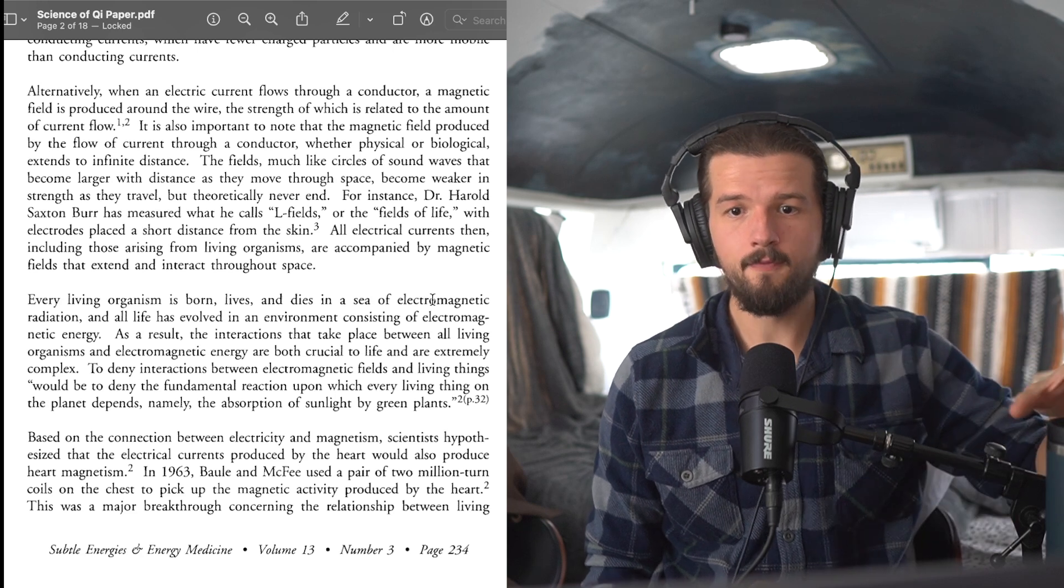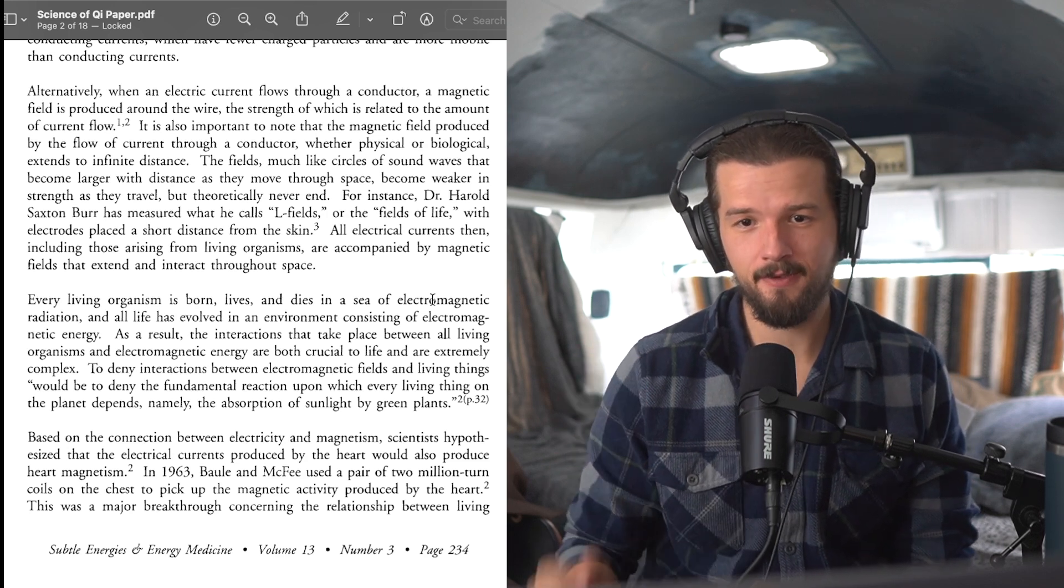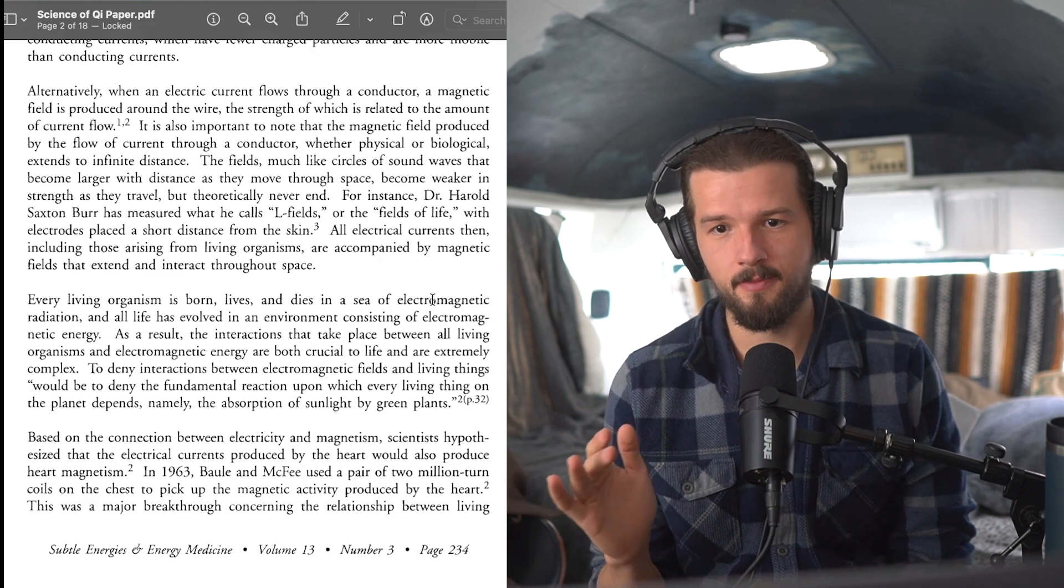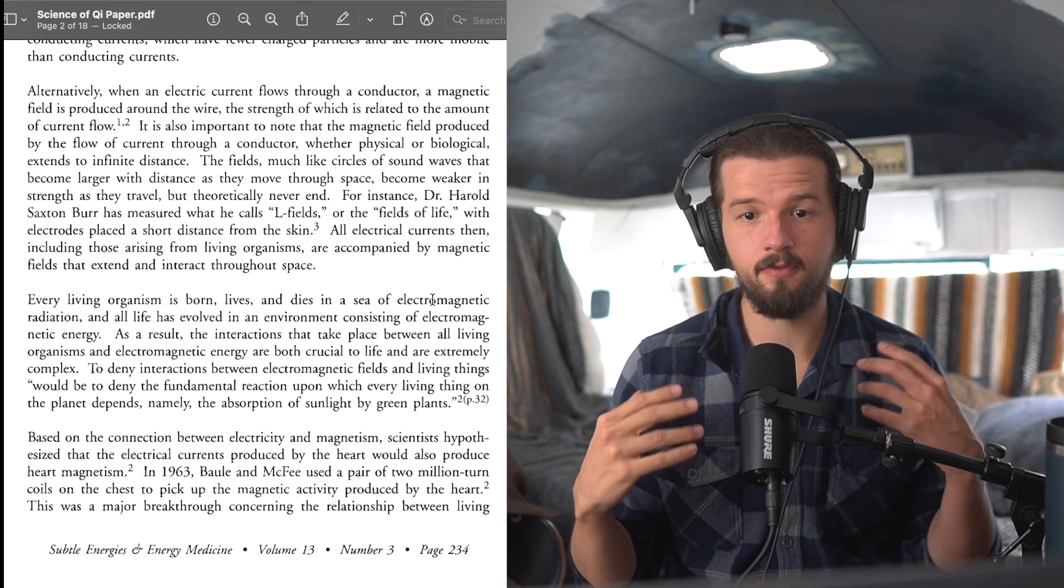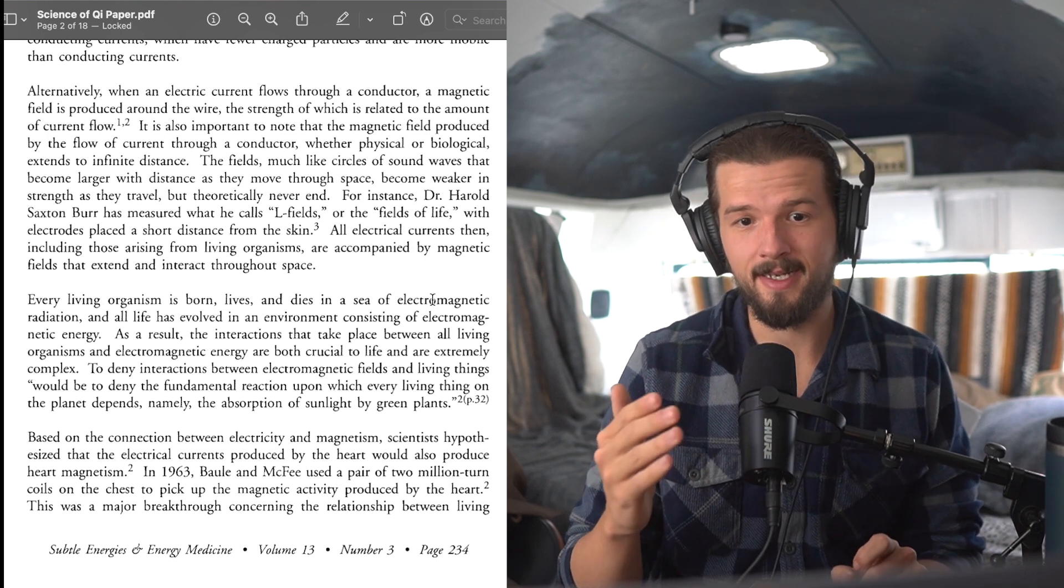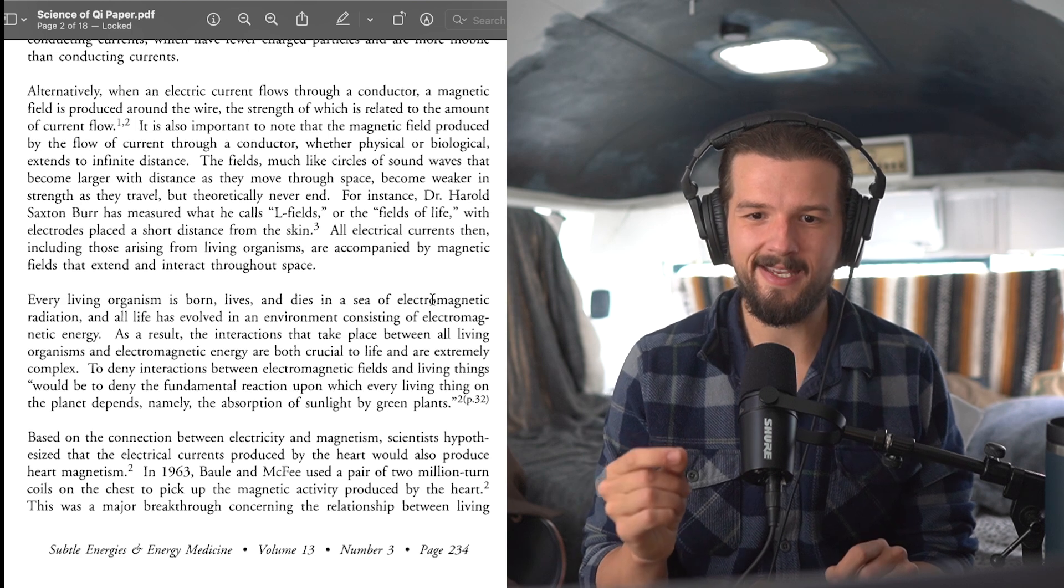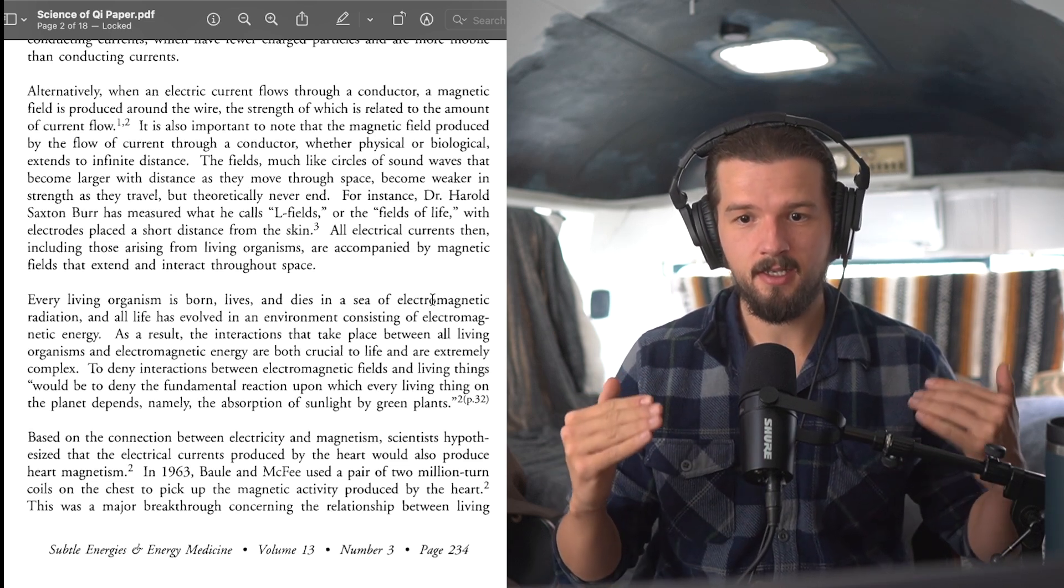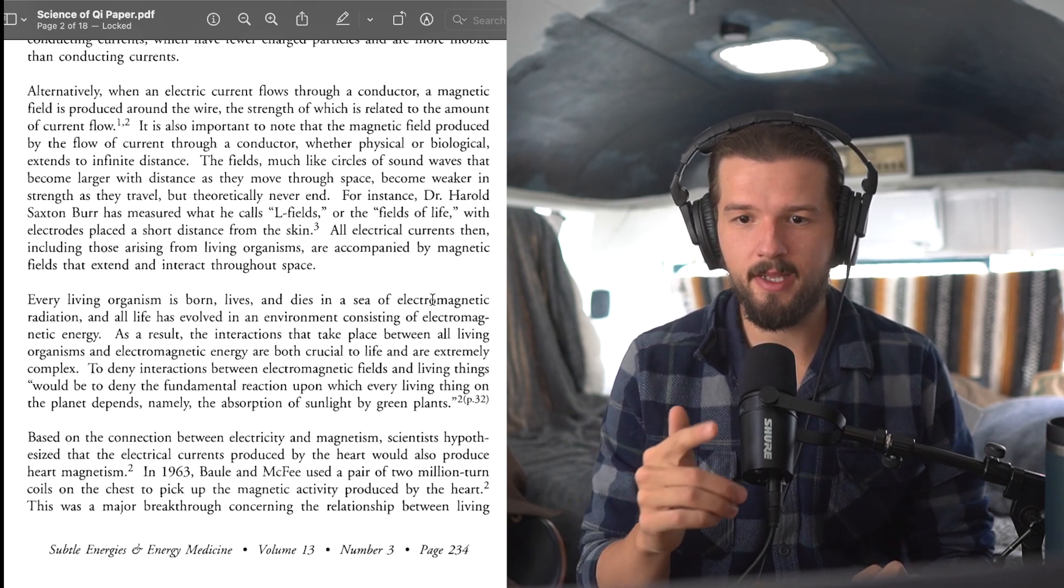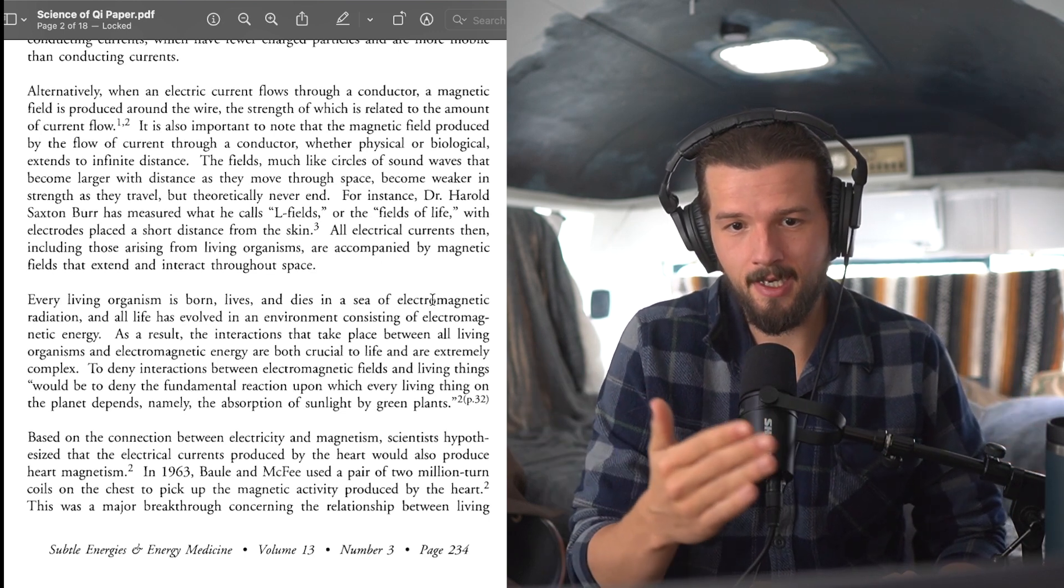For instance, Dr. Harold Saxton Burr has measured what he calls L fields, or the fields of life, with electrodes placed a short distance from the skin. All electrical currents then, including those arising from living organisms, are accompanied by a magnetic field and are accompanied by magnetic fields that exist and interact throughout space. Every living organism is born, lives, and dies in a sea of electromagnetic radiation, and all life has evolved in an environment consisting of electromagnetic energy. As a result, the interactions that take place between all living organisms and electromagnetic energy are both crucial to life and are extremely complex.